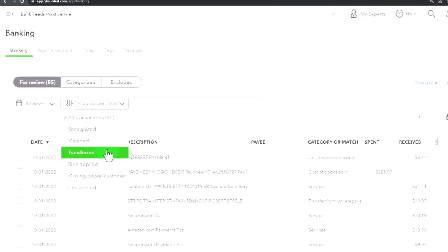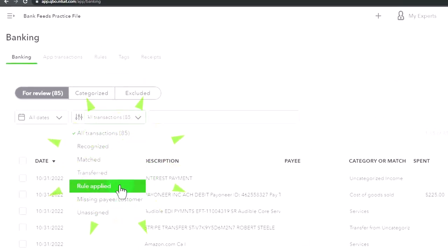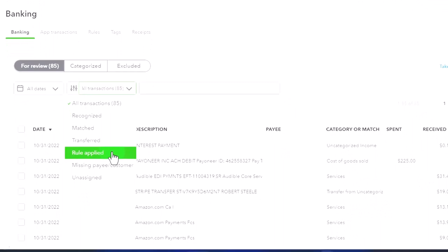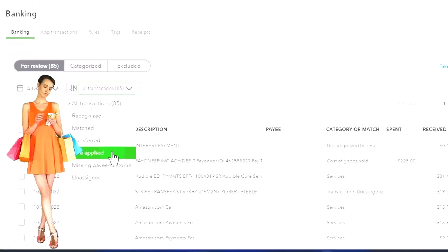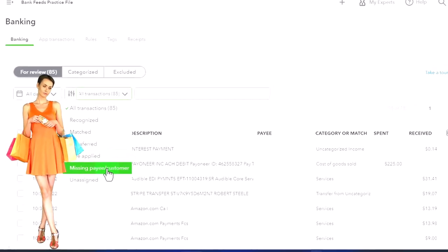Rule applied: so you can search for the items that have a rule applied to it. We're going to set up the rules later and then that can help you to kind of import them or finalize them quickly. And then missing payee or customer.